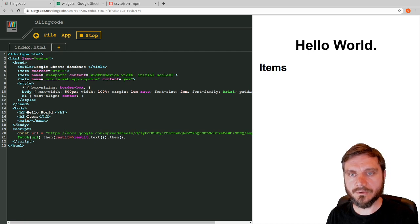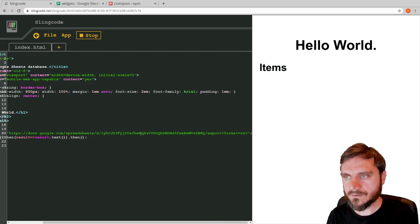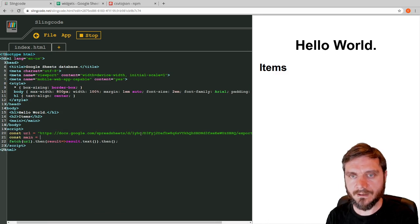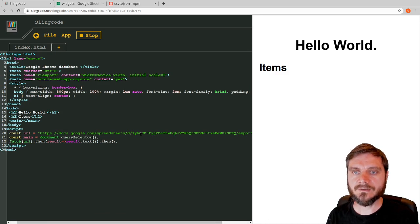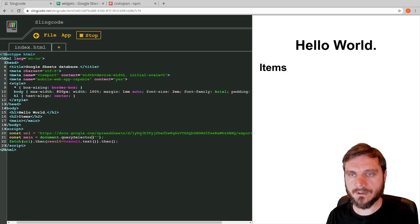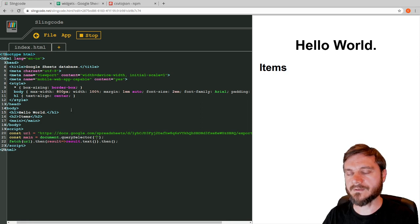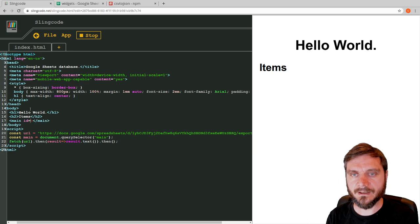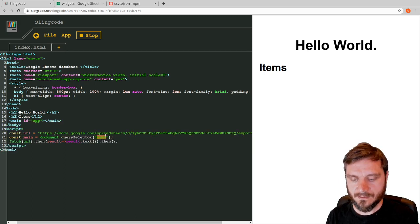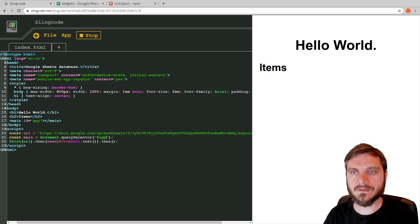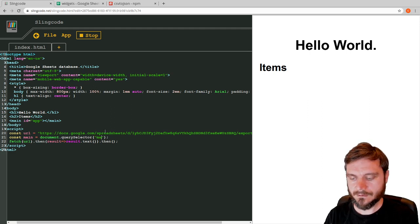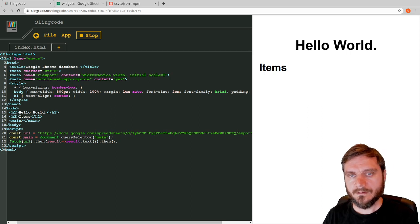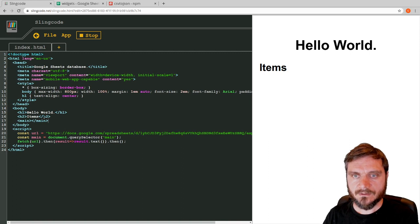Before we can print to the screen, we need to get this main tag — we want to put text inside it. So we say `const main = document.querySelector`. This function is a lot like CSS — it allows you to create a selector for any item inside the HTML page. We want to select the main tag, so we just write 'main'. If you had an id like 'app', you could say '#app', the same way you do in CSS.